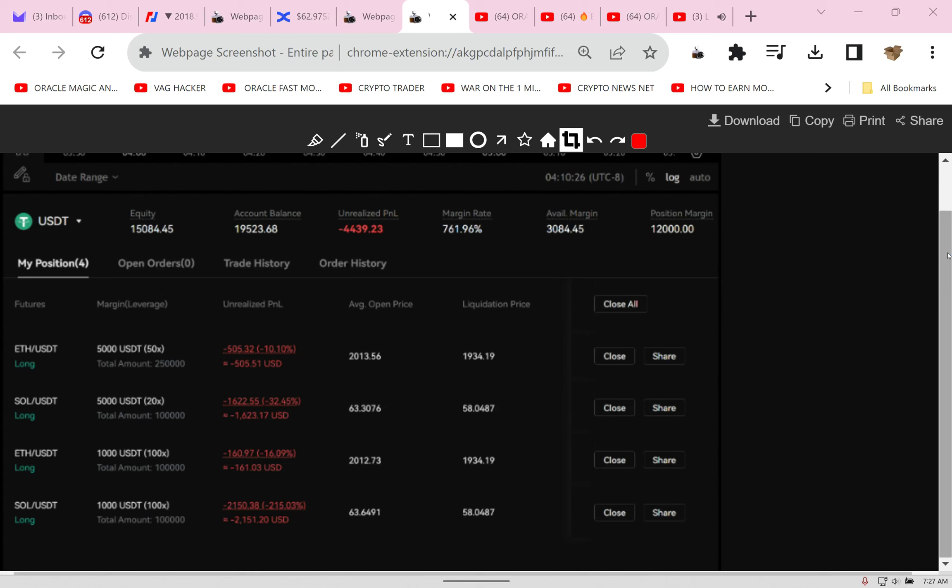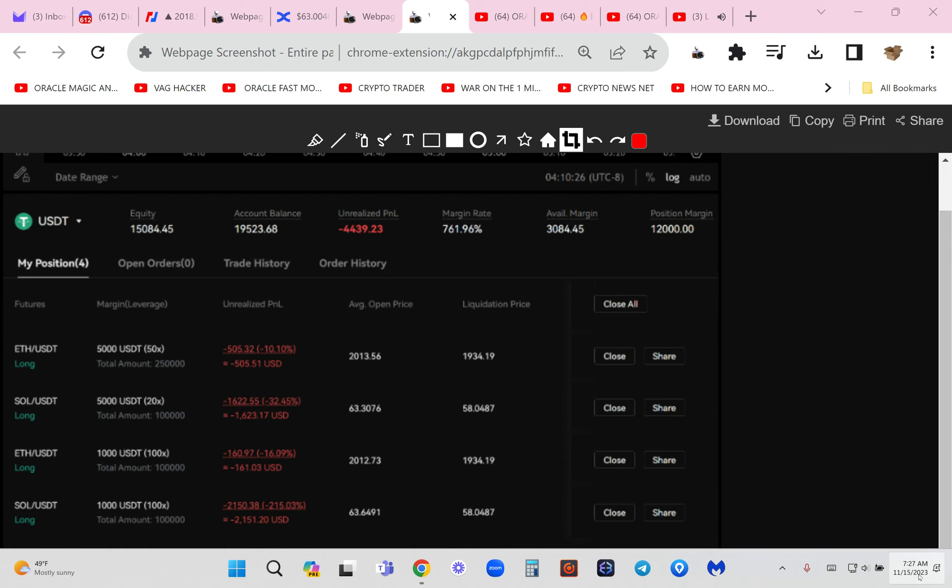Do you know that there are known Bitcoin pump and dump times? One of the known pump times is around 9 a.m., between 8 and 9 a.m. New York City time. I'm trading on BingX and yeah, that's why I'm down $4,000. It's always a struggle.